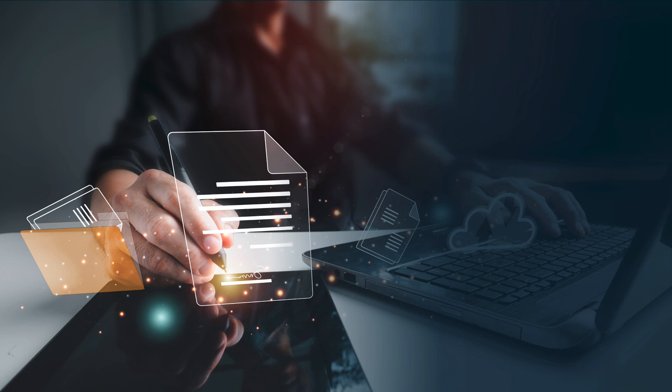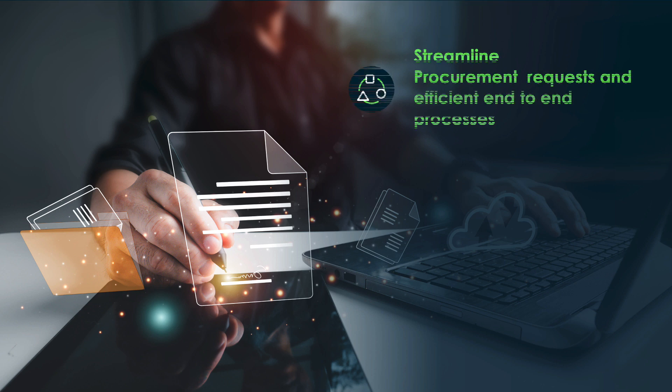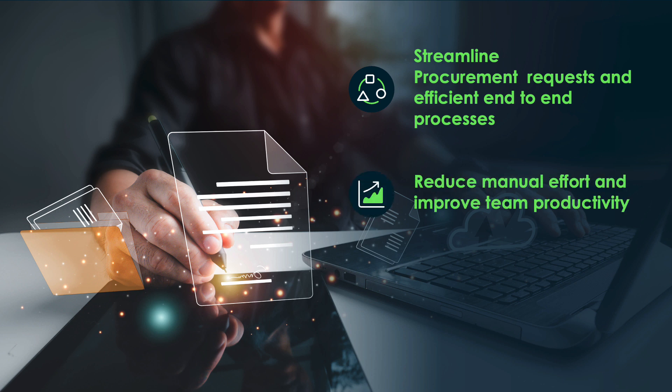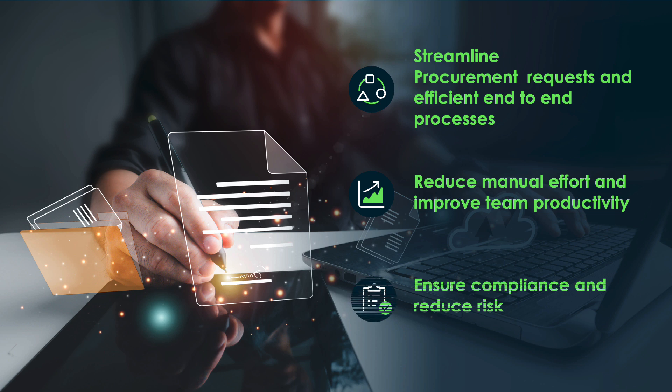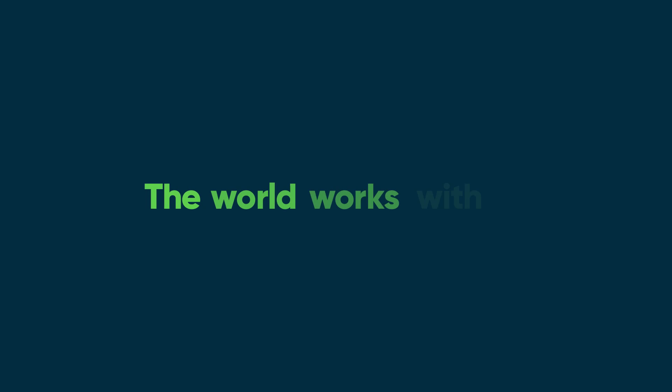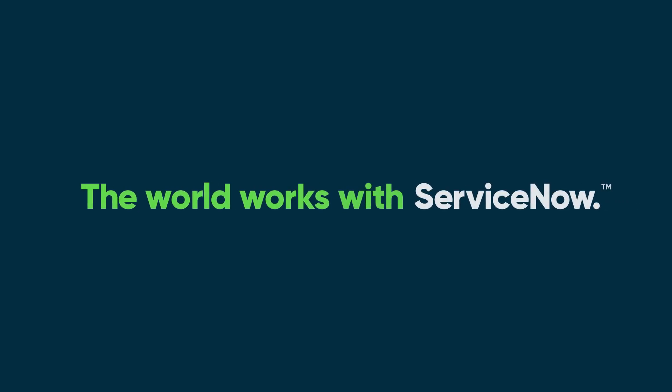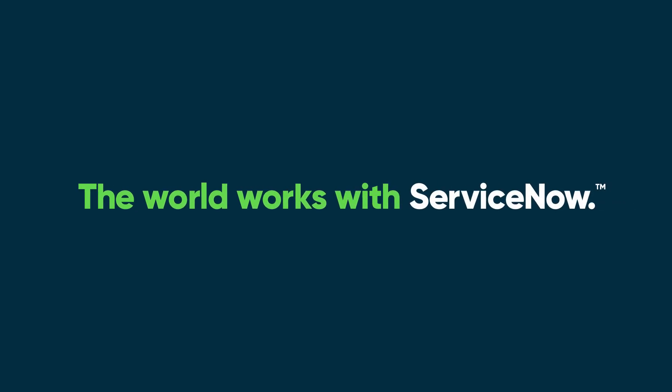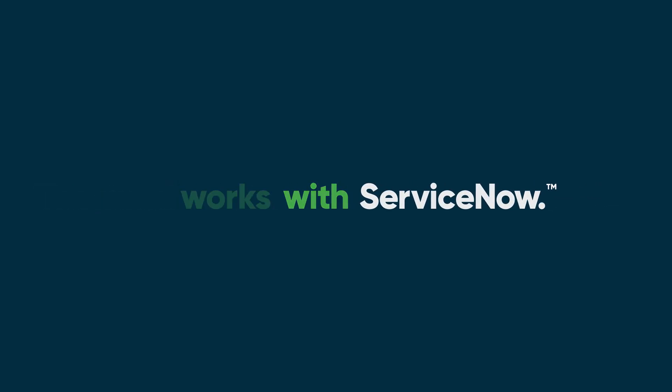In this demo, we saw how organizations can streamline contract requests and create efficient end-to-end processes, reduce manual work, and keep teams focused on productive activities. Reduce risk by integrating compliance and risk mitigation into collaborative contract life cycle. To learn more, visit servicenow.com.